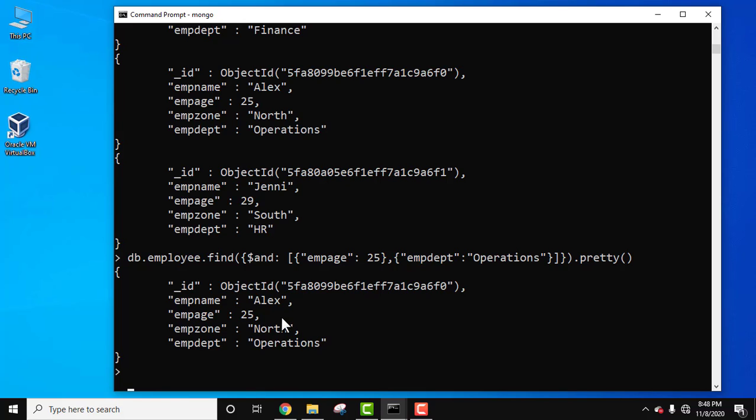So guys, we have fetched the specific document that satisfies the AND condition, that is the employee records with age 25 and department operations. The same is visible, that is the third document is visible here.